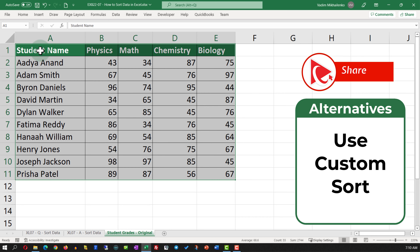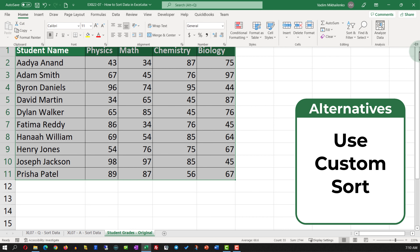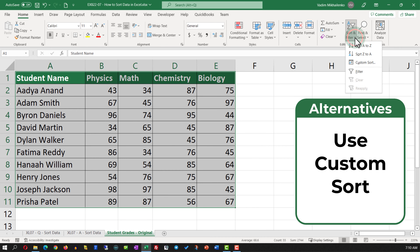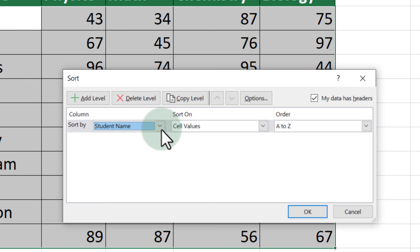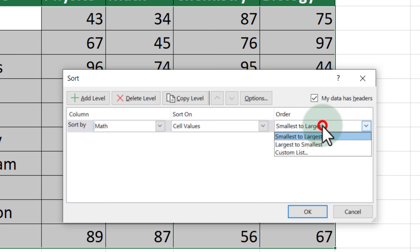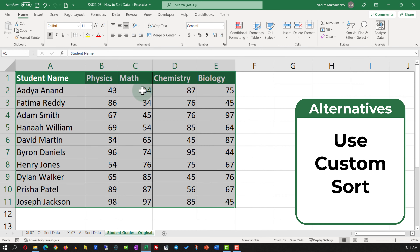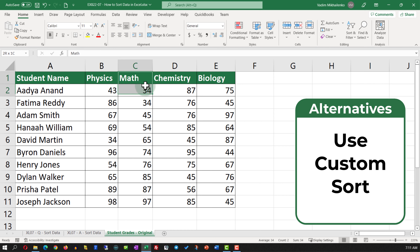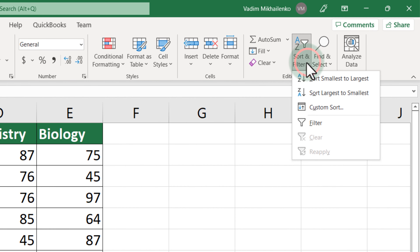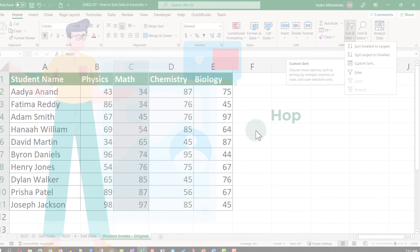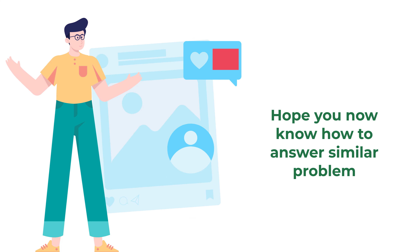An alternative solution is to use Custom Sort. To use Custom Sort, select the data, navigate to the Home tab, select Sort & Filter, then Custom Sort. Here you're presented with a screen where you select the column by which you're sorting and then select the order. In my case I'll select the Math Grade column and order smallest to largest. Once I click OK, the data set is rearranged from smallest to largest based on the values in the math column. To recap: to sort data in Excel use either Sort Smallest to Largest or Custom Sort.